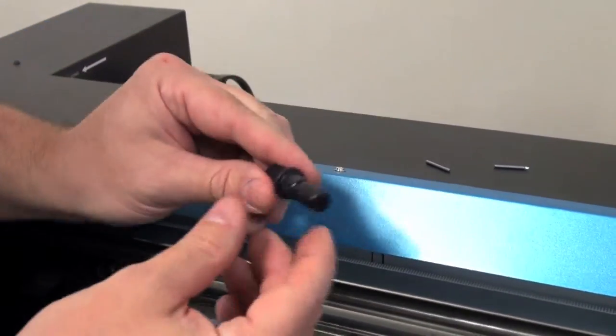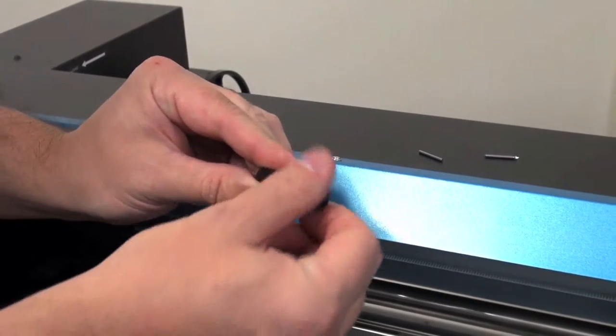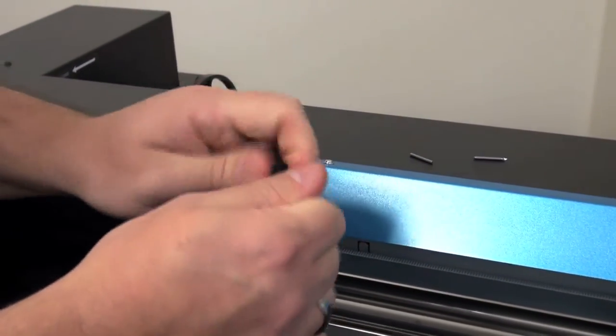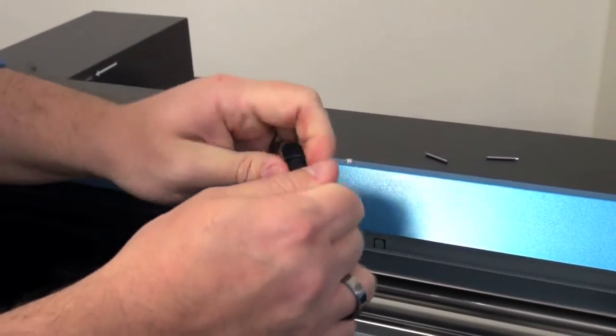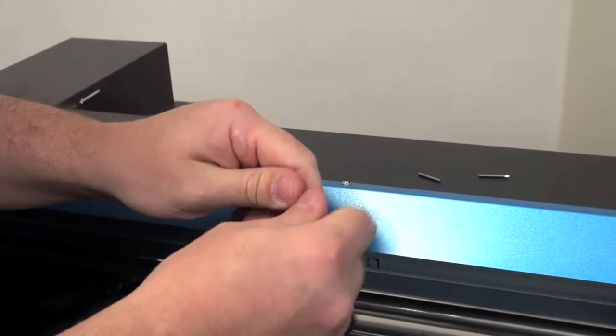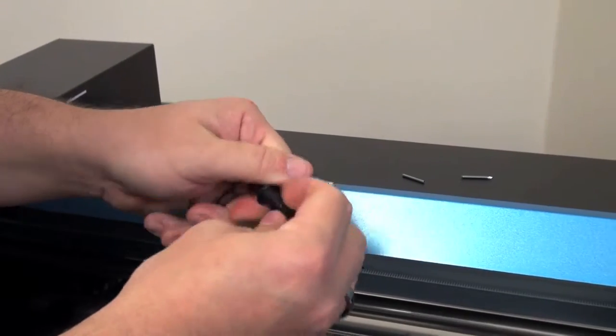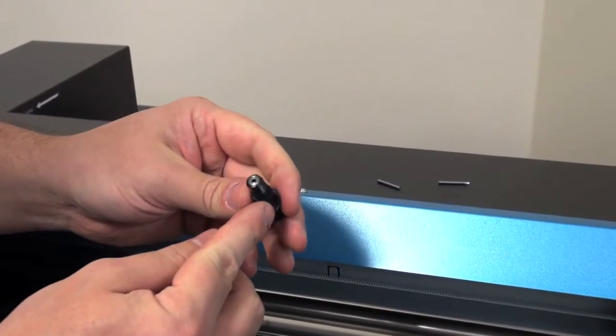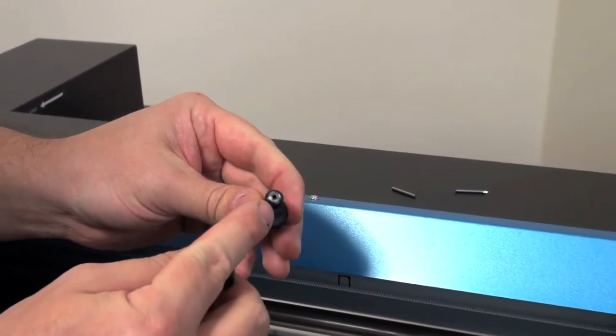Unscrew the cap from the blade holder assembly. Inspect the blade holder assembly for any debris, dirt, or dust.